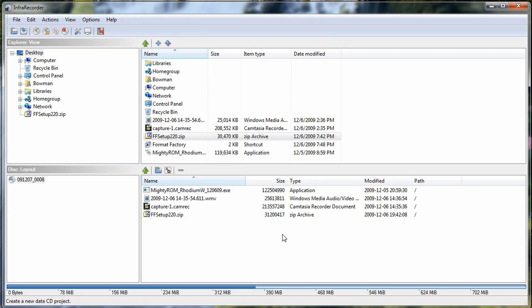My only concern with InfraRecorder right now is that it's not as updated. You don't get as many different updates as you would with some of the other CD and DVD burning software out there. But it's definitely something you want to try.